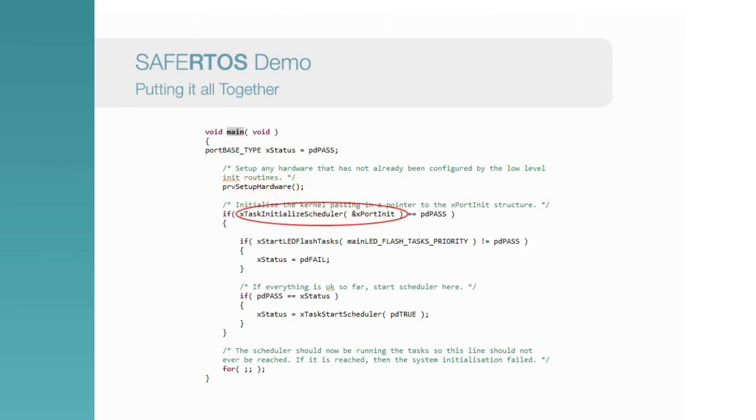This is the first API call to set up the scheduler. We pass in an initial structure to set up the port. This function initialises various kernel data structures and sets up configuration parameters such as the tick rate and any hook handler functions.